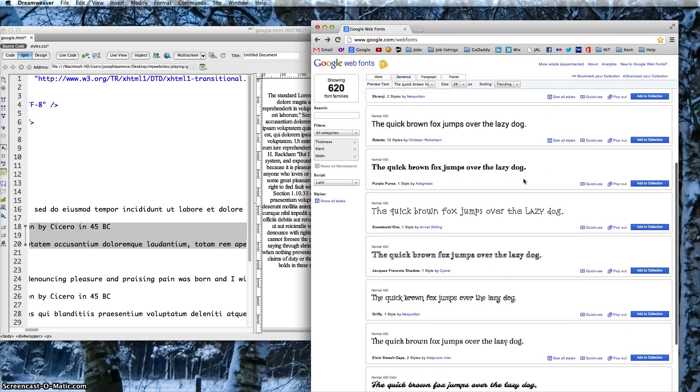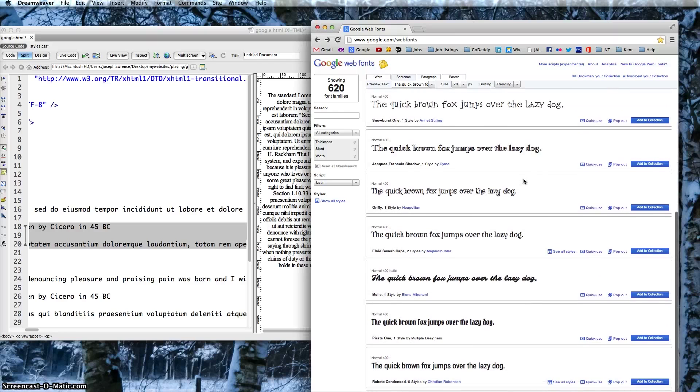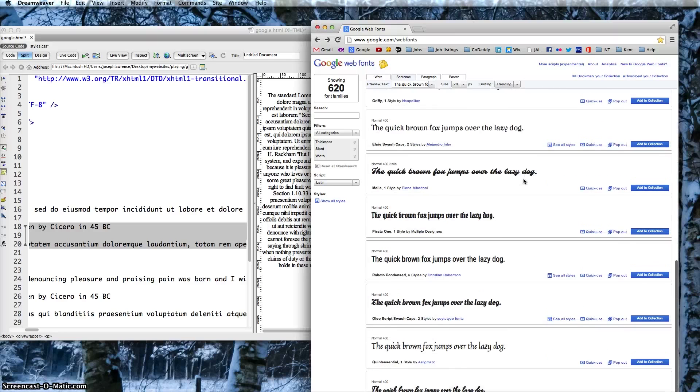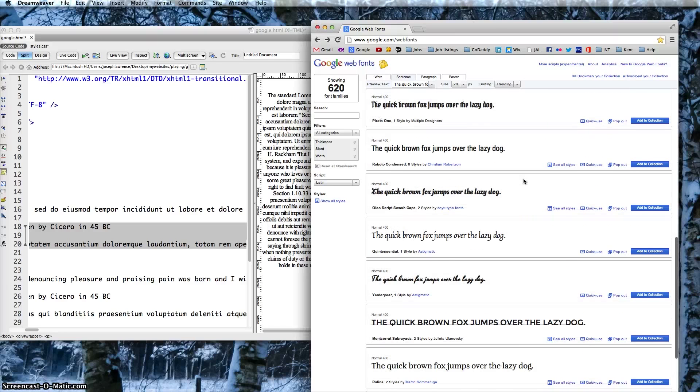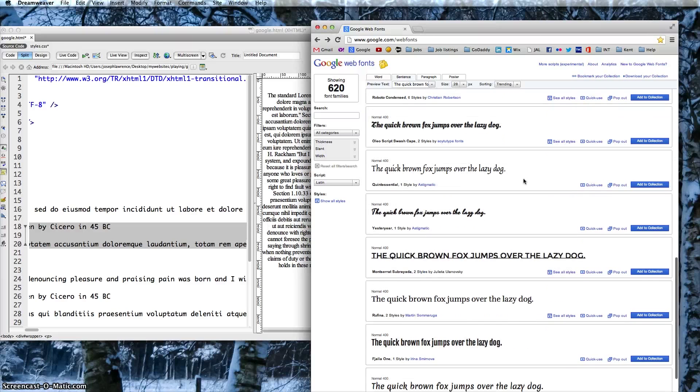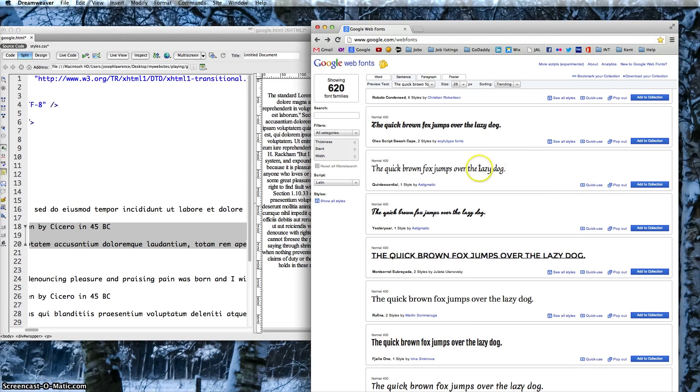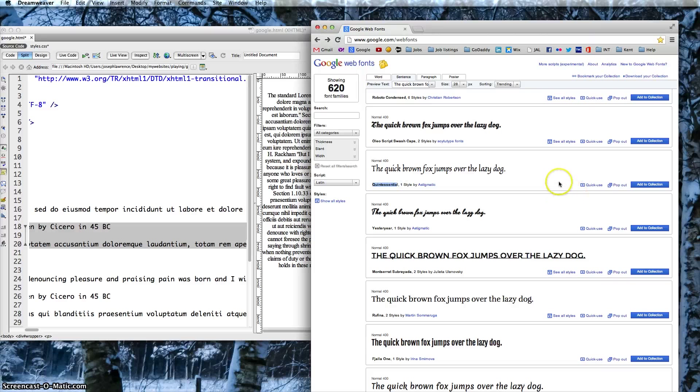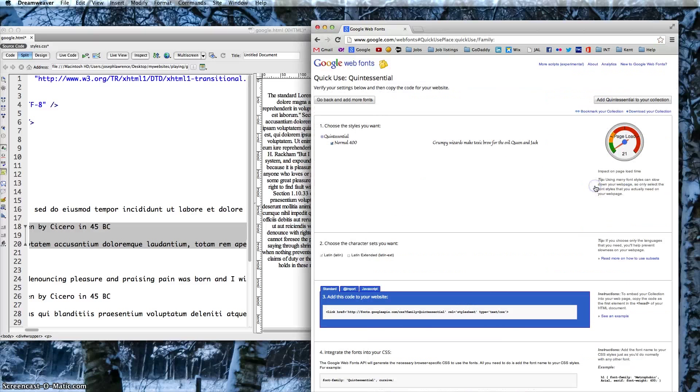We'll go ahead and choose any font here. Let's see, we'll go ahead and choose this one, it's called Quintessential. All you have to do is click on Quick Use, and this code is right here. You want to copy it.